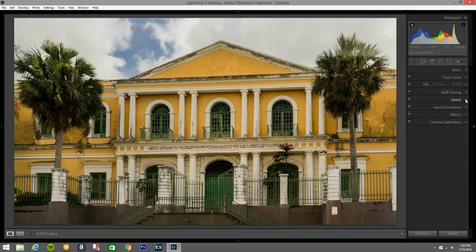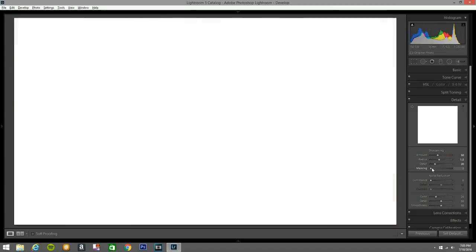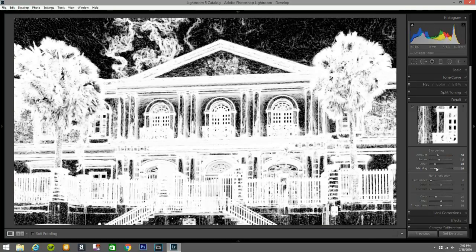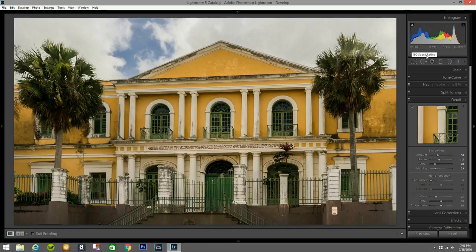Go to Detail — Sharpening: Amount 50, Radius 1.5, Detail 20. Alt and right-click to check the masking — whatever is black it didn't sharpen. This is ISO 100 so we don't need to apply noise reduction.